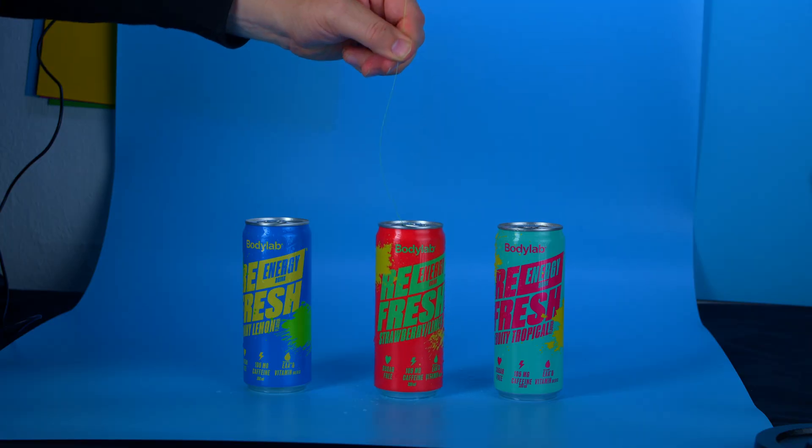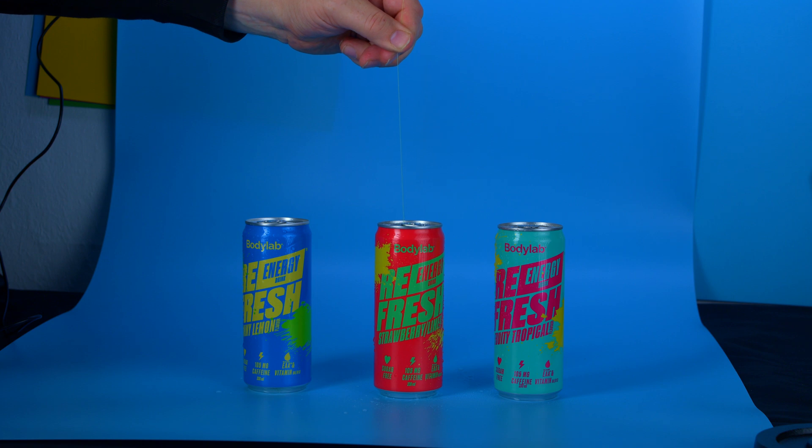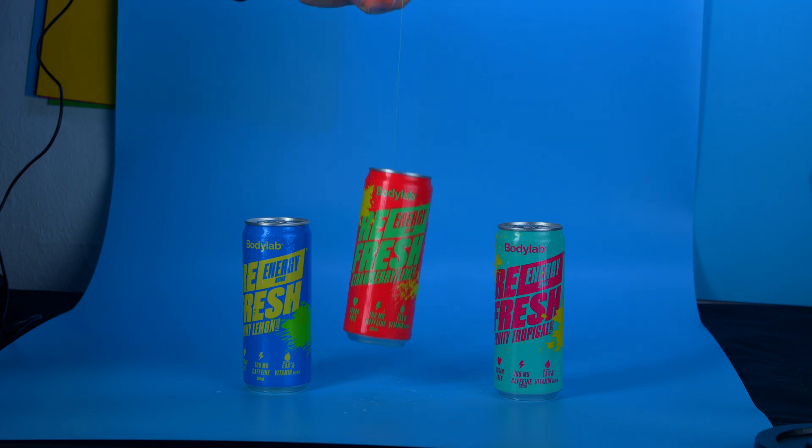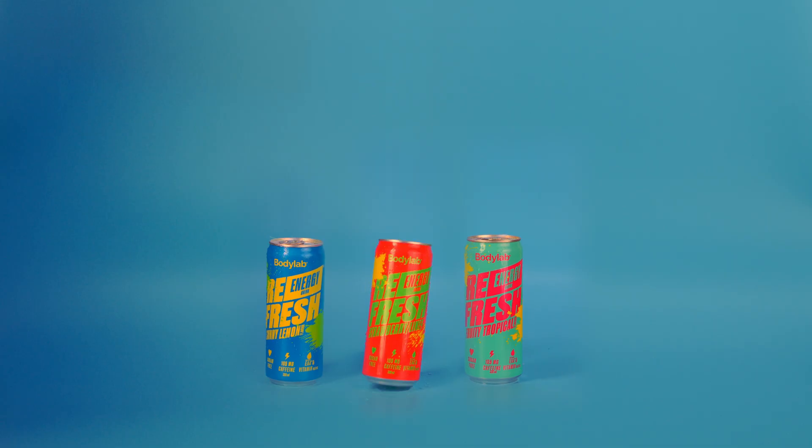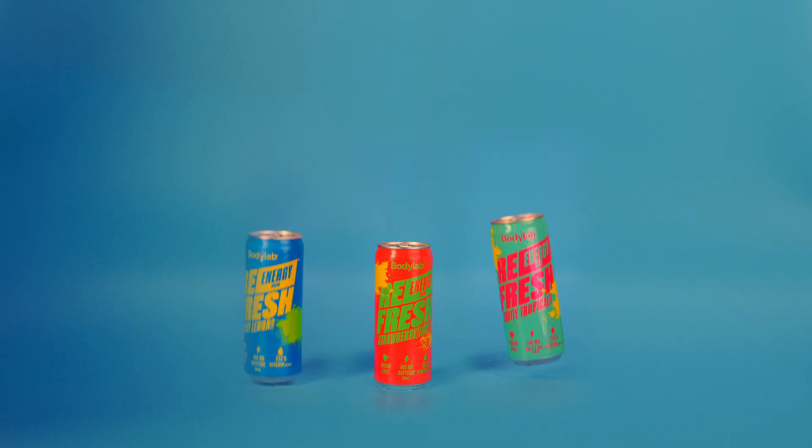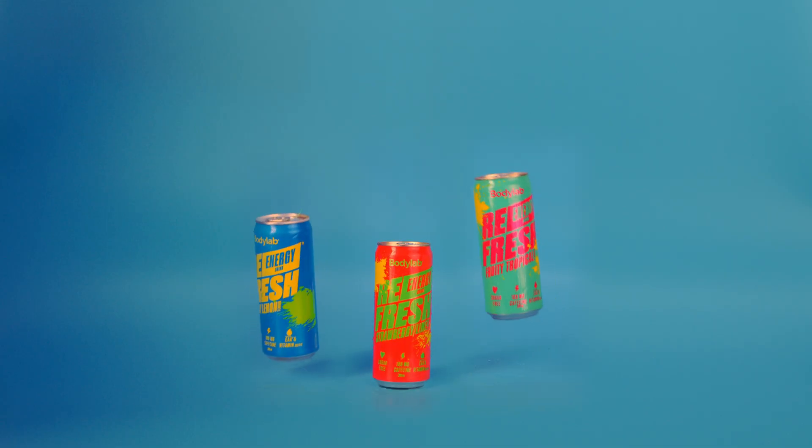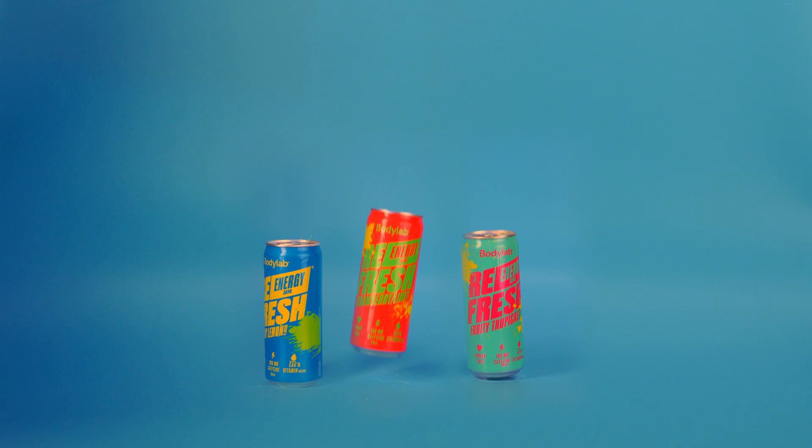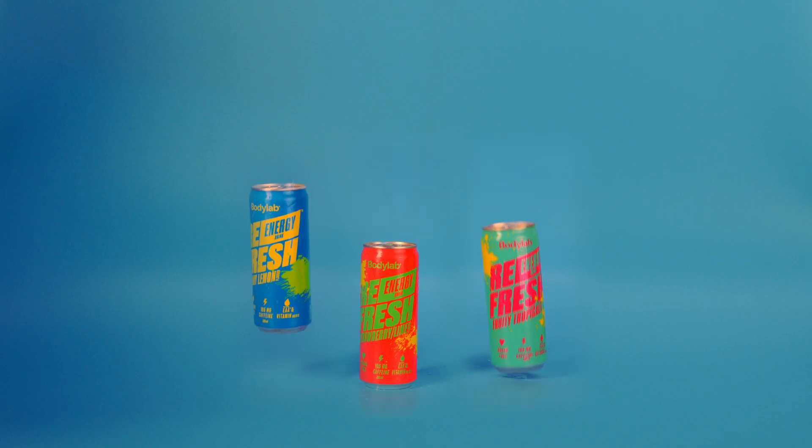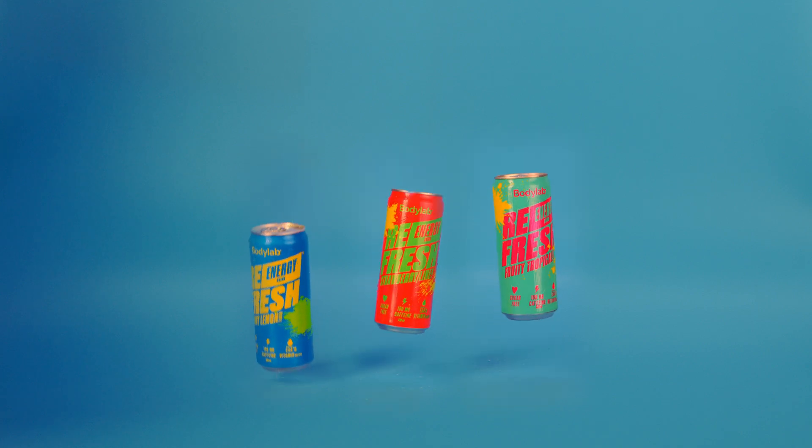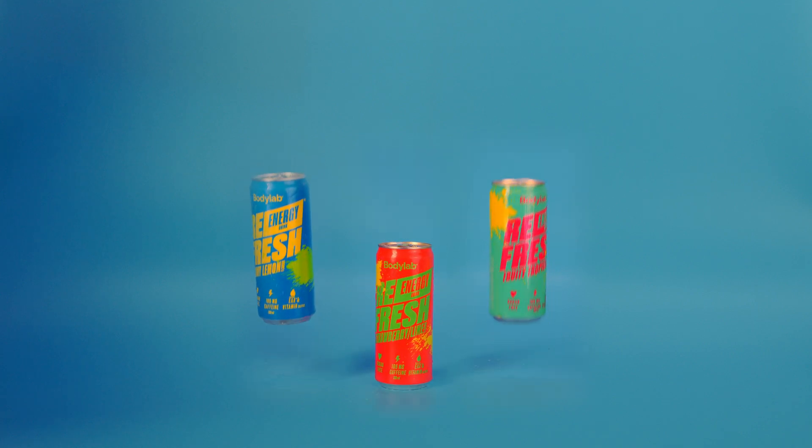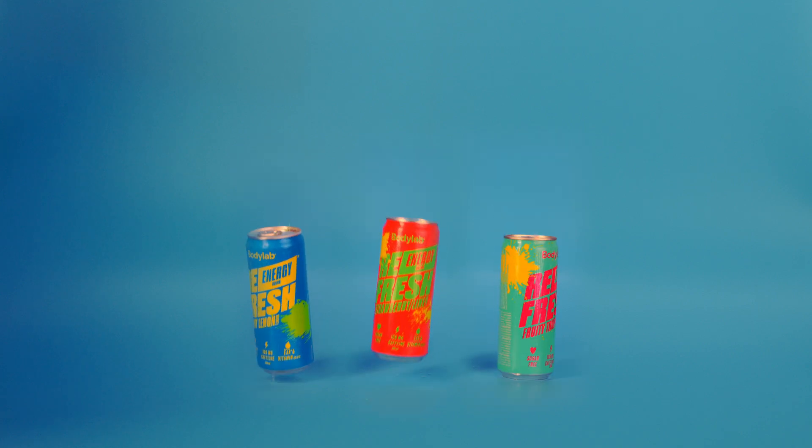So for instance if you have a shot like this, you can make it look like that after applying this very simple wire removal technique you can find inside of DaVinci Resolve's Fusion.